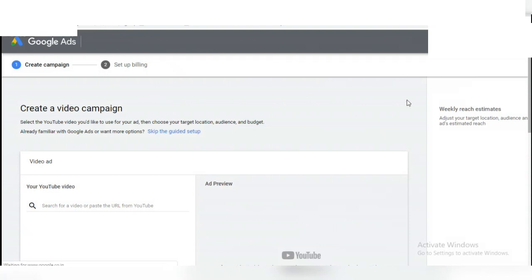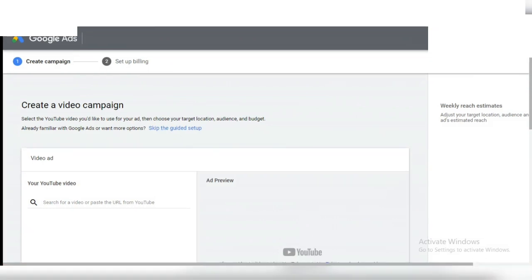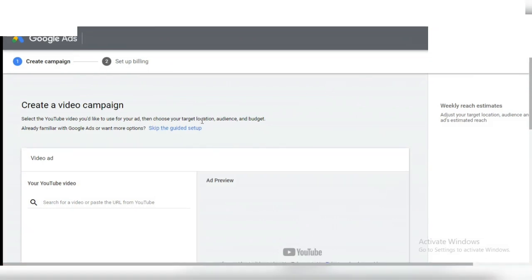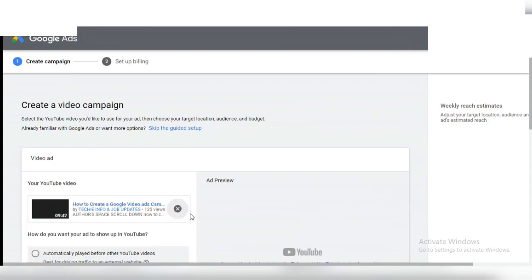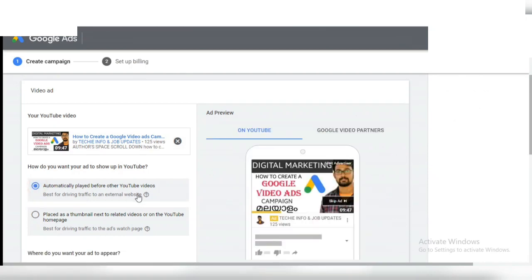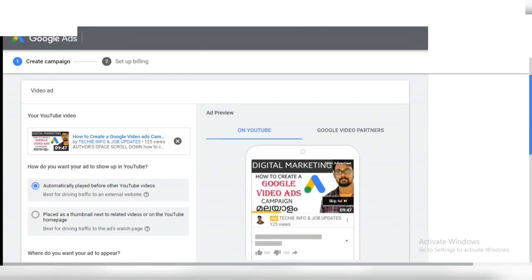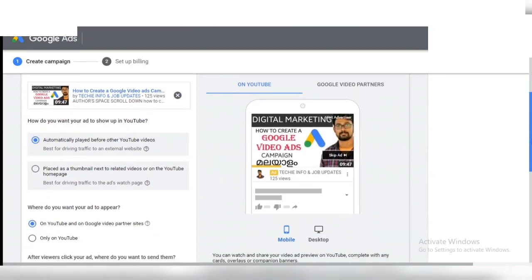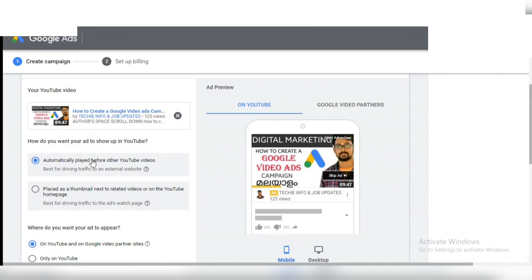Enter section, create campaign, set up building. Okay, this is the link to the YouTube video here. If you want to see the video, it will be saved and it will automatically play before YouTube videos.